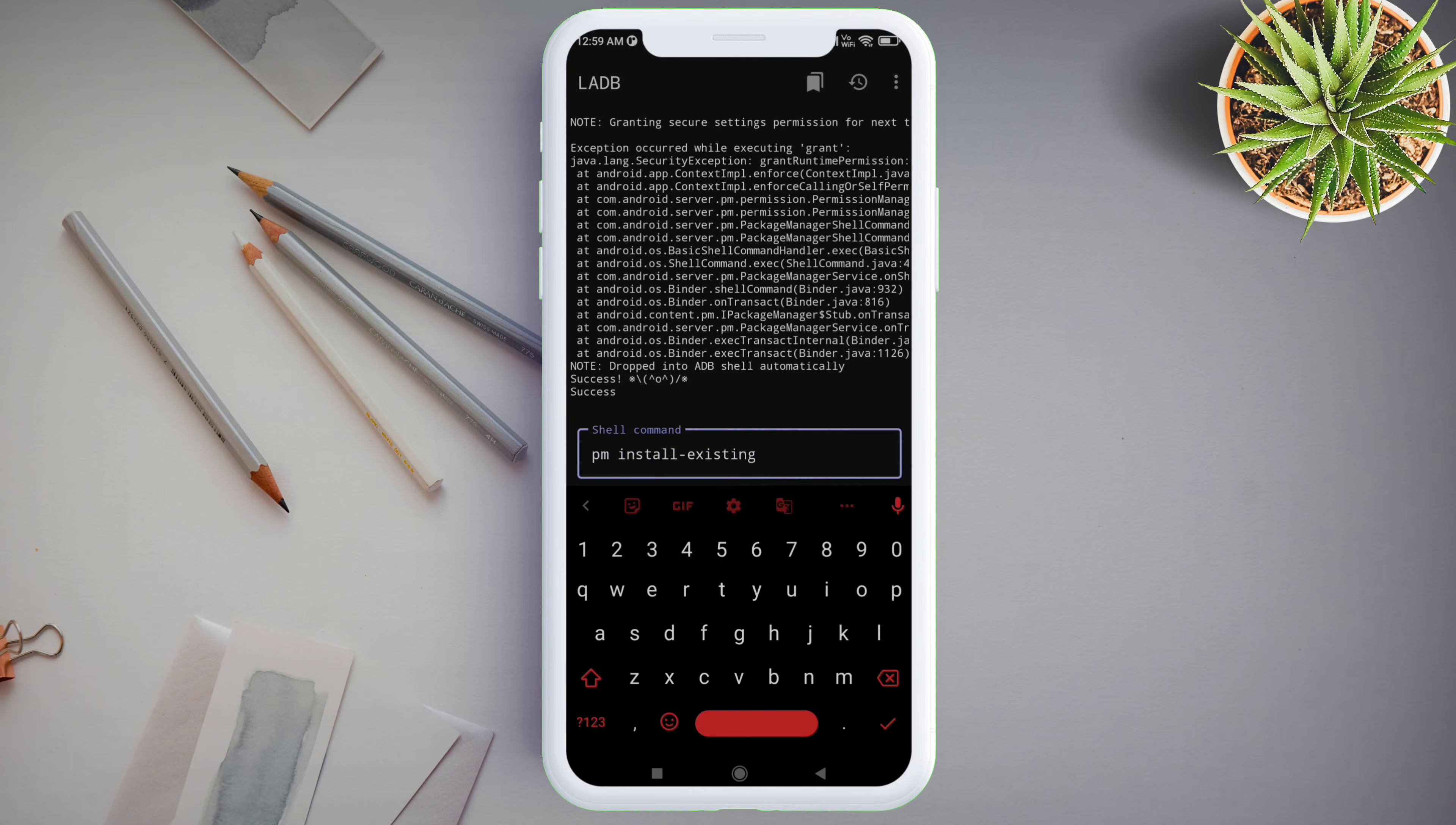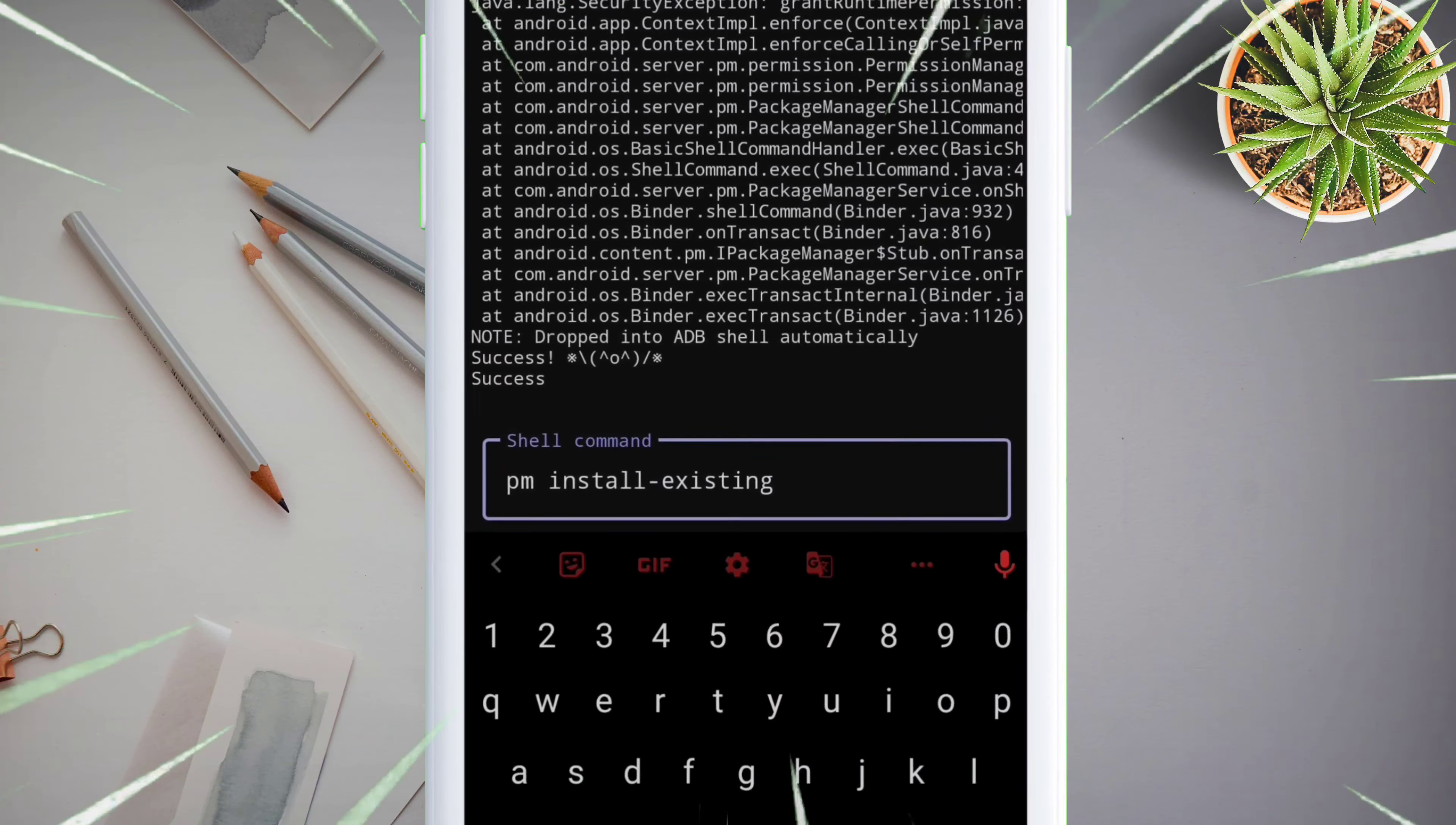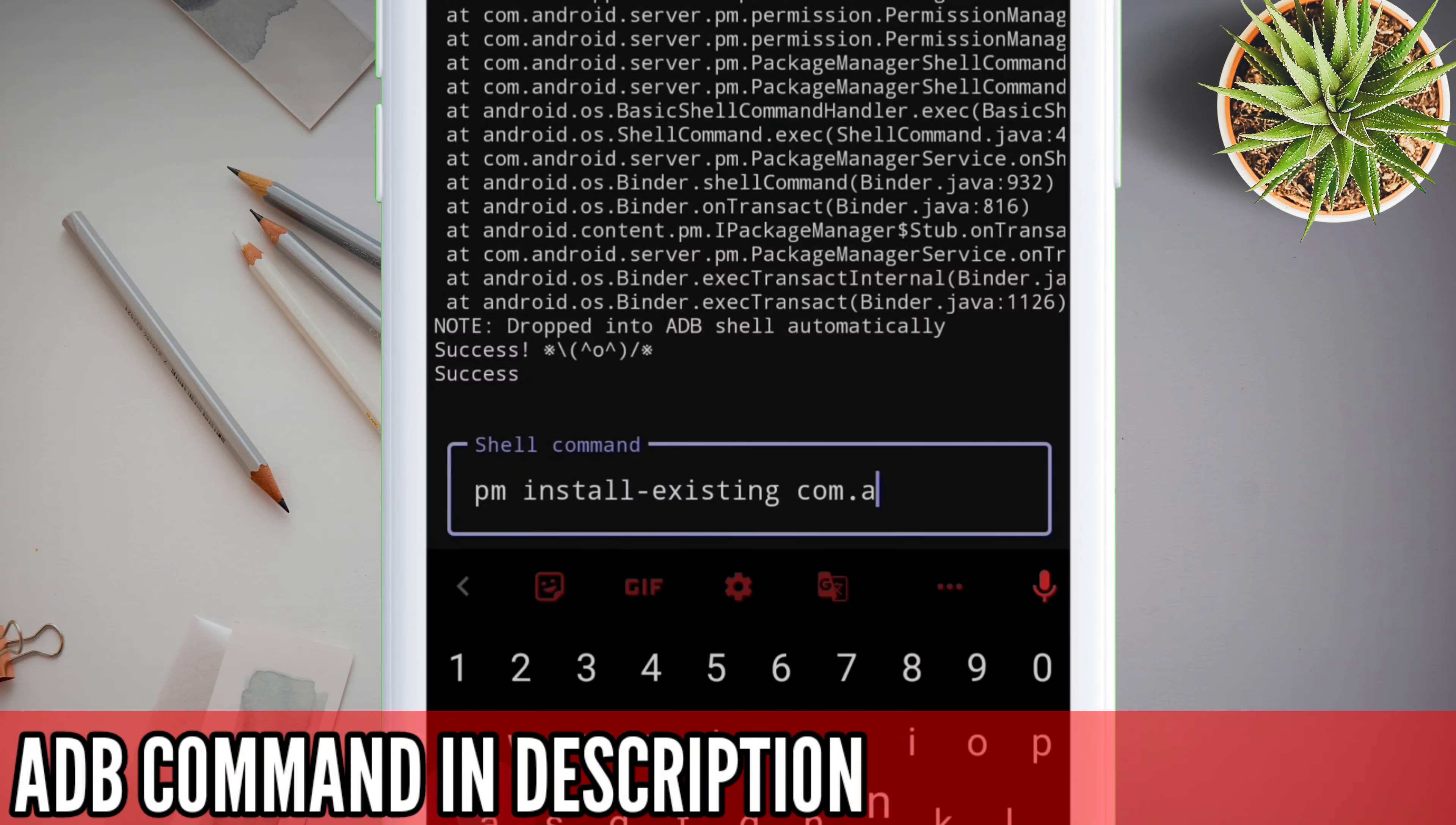In that case, type this ADB command and give a space and type the package name of the system app and press enter. As you can see in this example, I am reinstalling the system app which I have uninstalled previously, which is the Themes app.